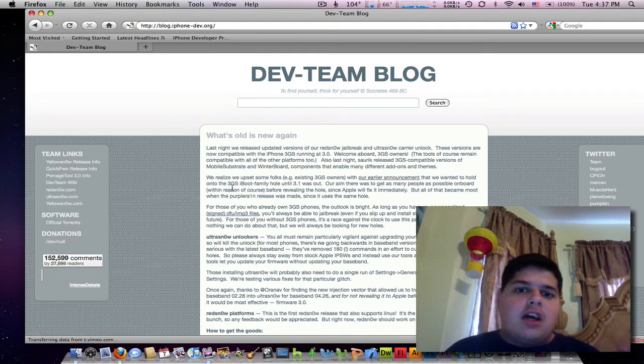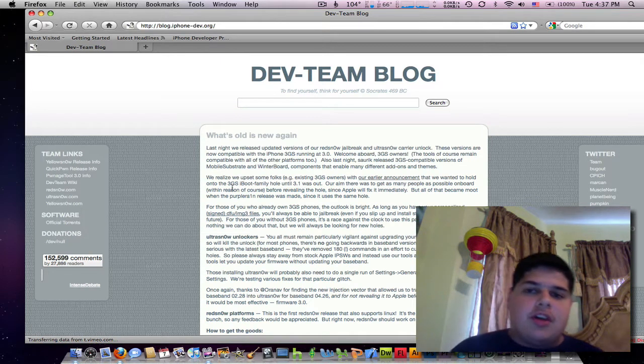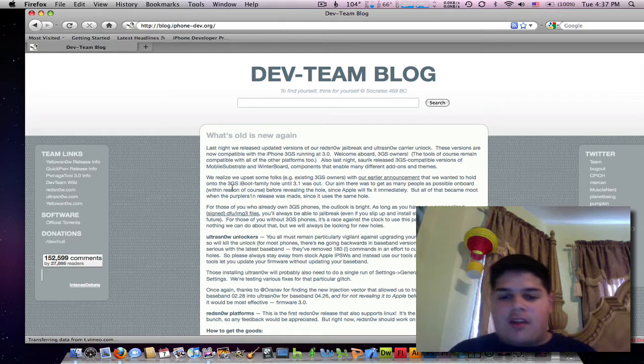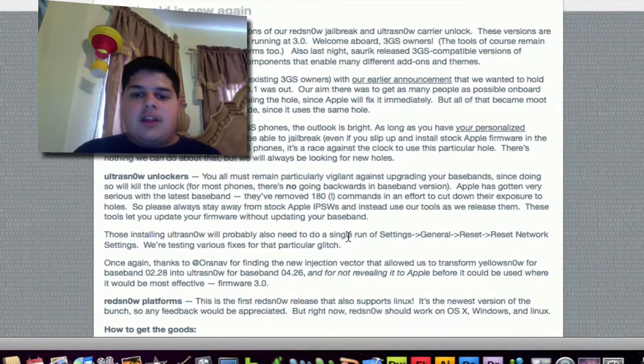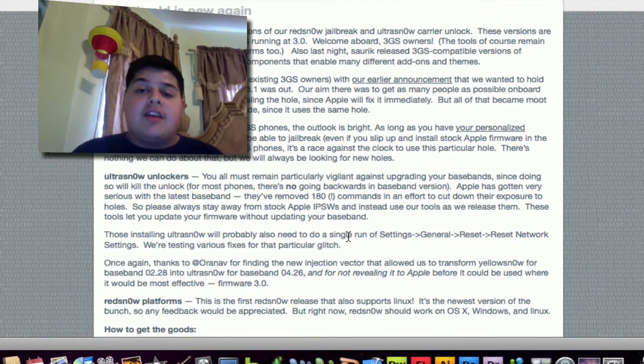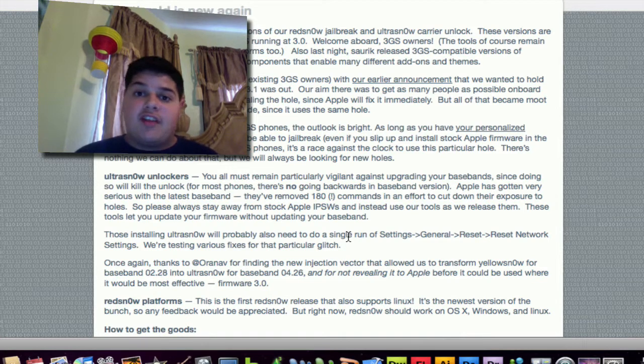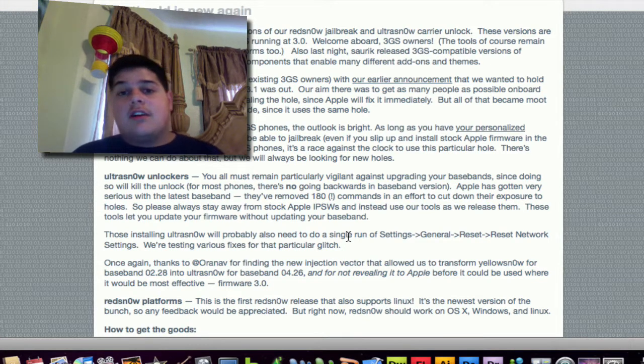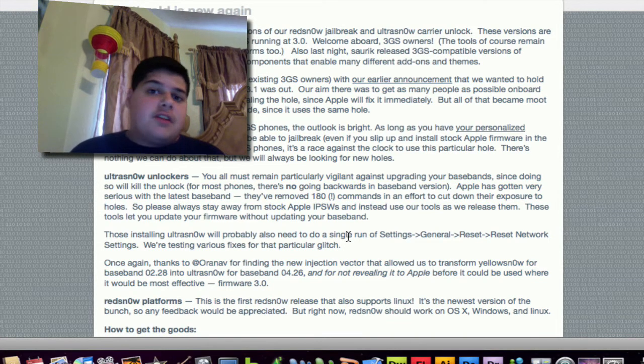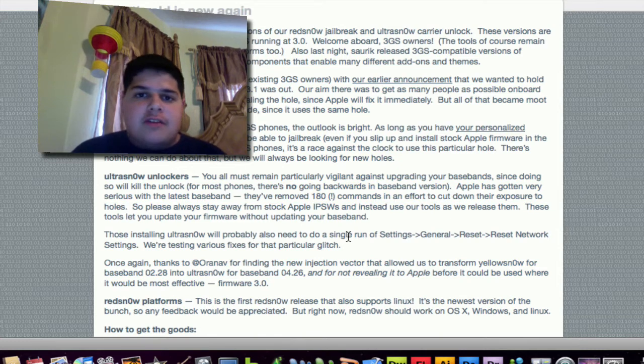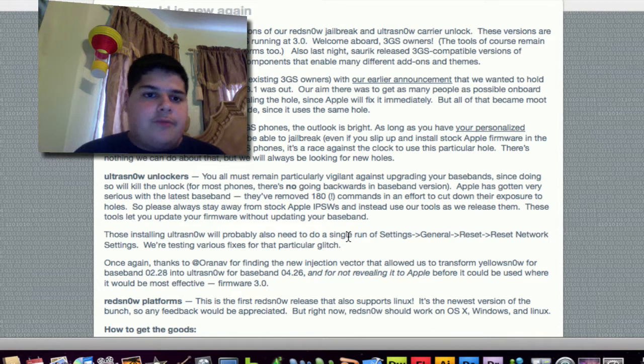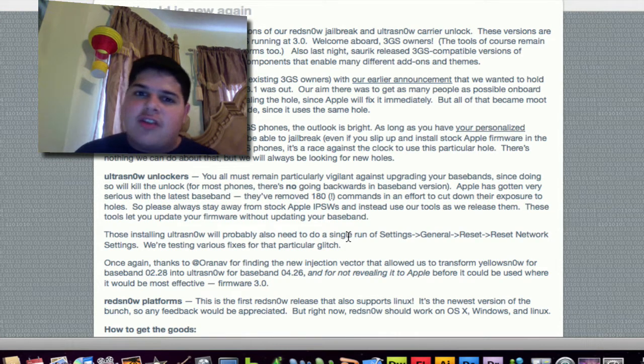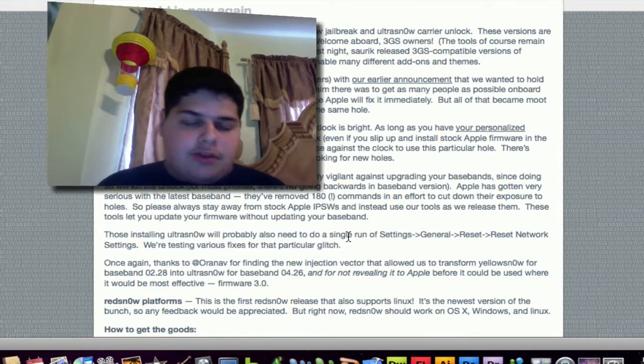Nothing yet about an unlock, Ultra Snow only works on 3.0. As they say here in their blog, they've removed 180 commands in an effort to cut down their exposure to holes on the baseband. So they don't know what happens yet, but for those of you who have official phones and want to jailbreak, you'll be good. For those of you who are unlocked, we'll have to stay on 3.0 for now, until there's any further news.